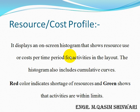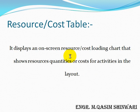Red color indicates shortage of resources, while green shows that activities which are in limits. Second topic we have to cover is Resource or Cost Table. It displays an on-screen resource or cost loading chart that shows resources, quantities or costs for activities in the layout.